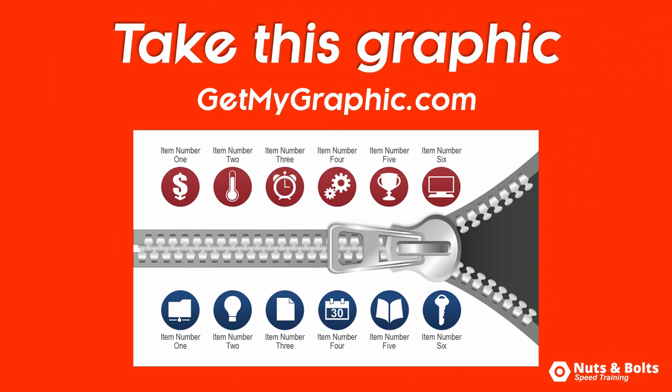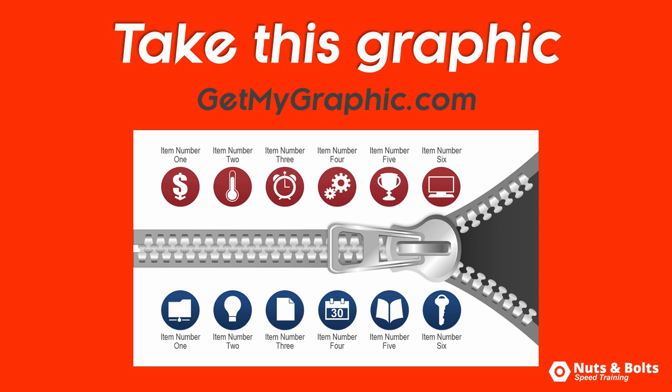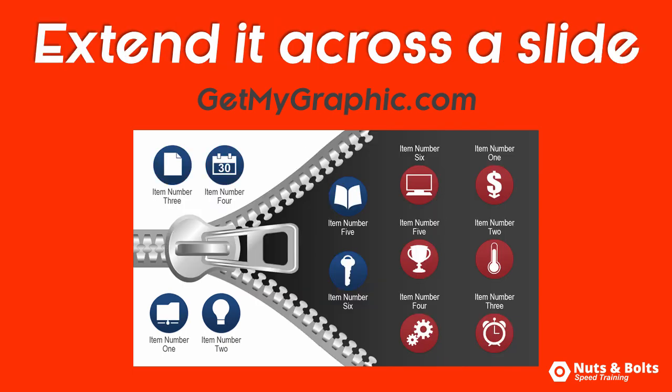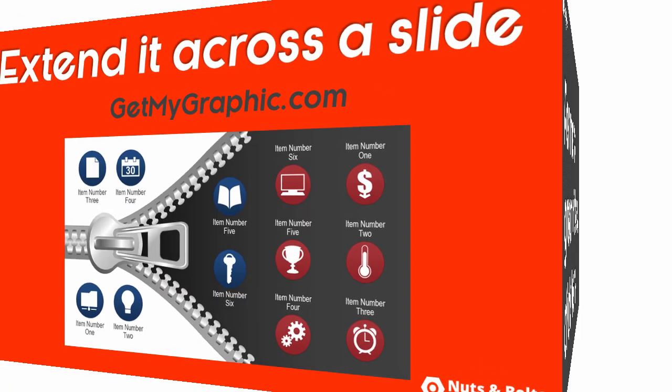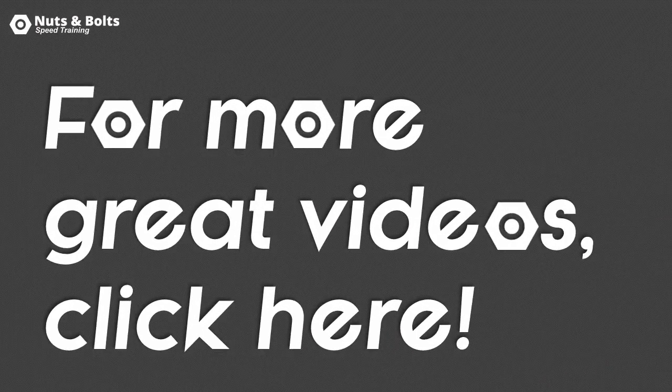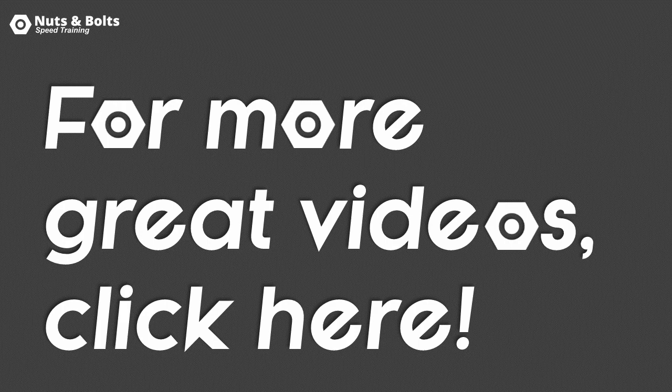So that's how you can take this zipper graphic from GetMyGraphic.com and extend it halfway across your slide. This is Taylor from Nuts and Bolts Speed Training, and I'll see you at happy hour.